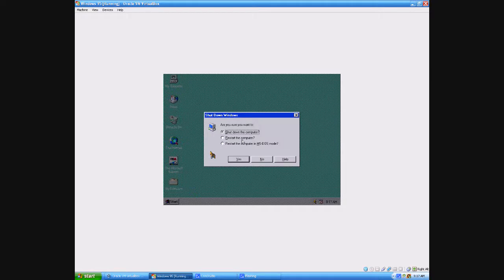You don't shut down your computer — you restart it. Don't restart it in DOS mode because that's going to screw everything up.